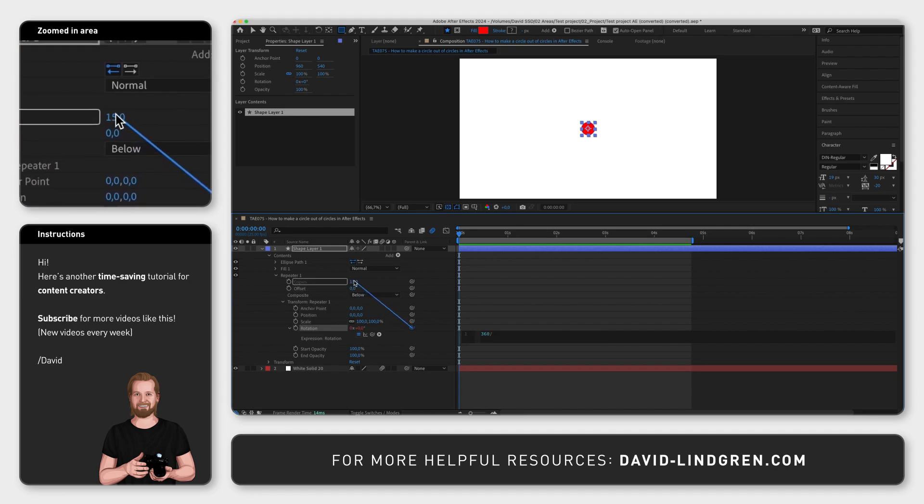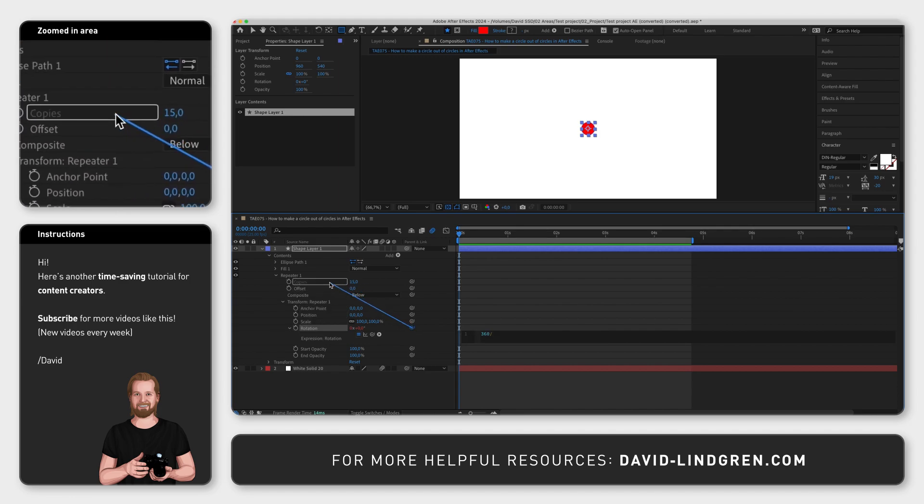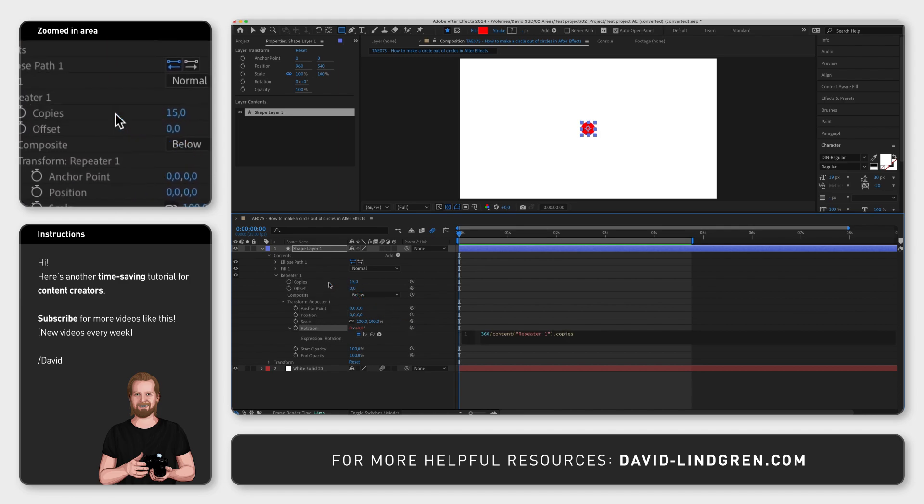This gives you the option to change the number of copies later and have the expression update the distribution of the circles automatically.